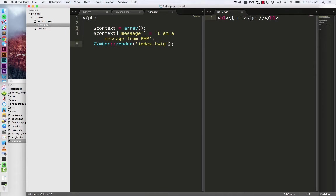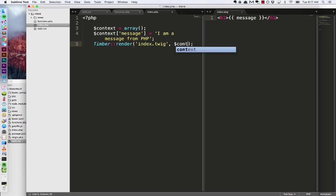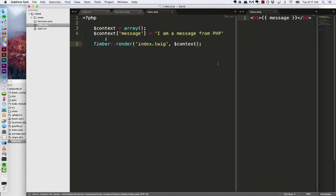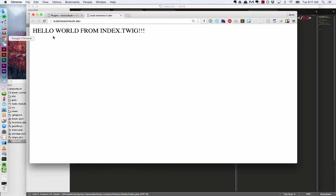So to connect these two the last thing that we have to do is just put our context variable that we created here into our timber render. So index.twig is the name of the template and the data that it's going to receive is called context. Move that over a little bit. So now when I go back to Chrome and hit refresh.